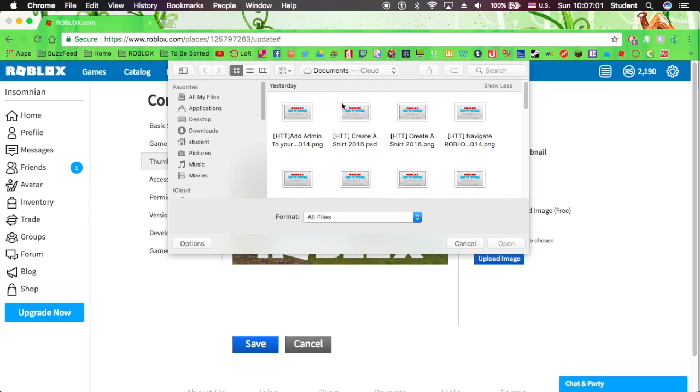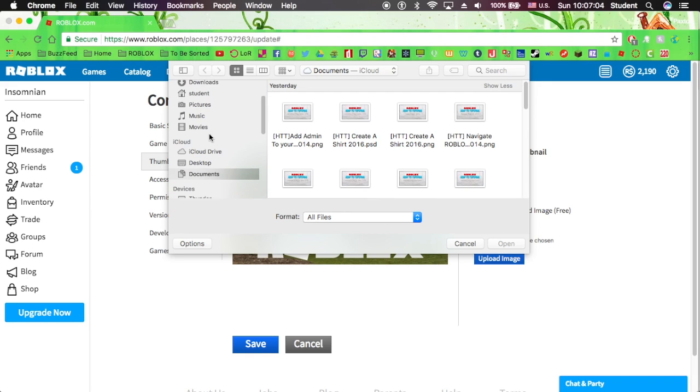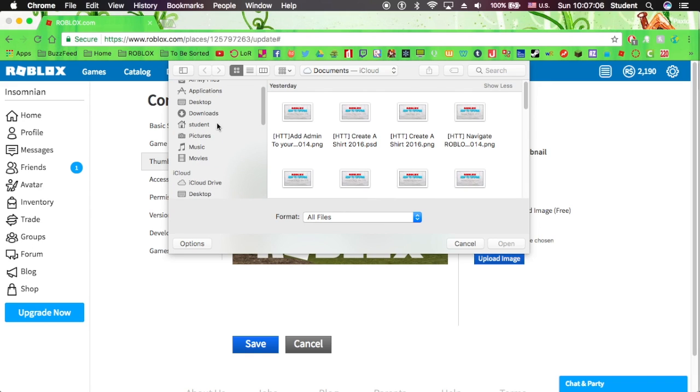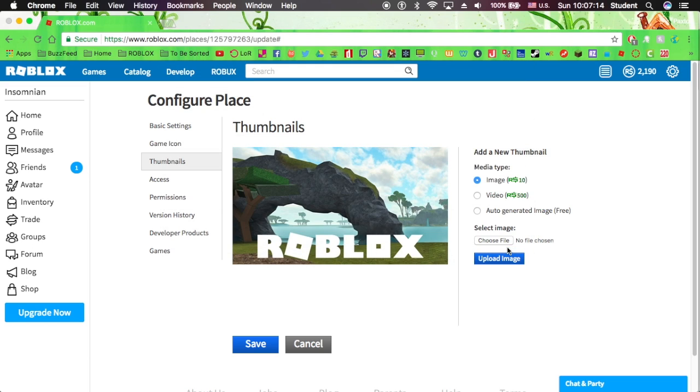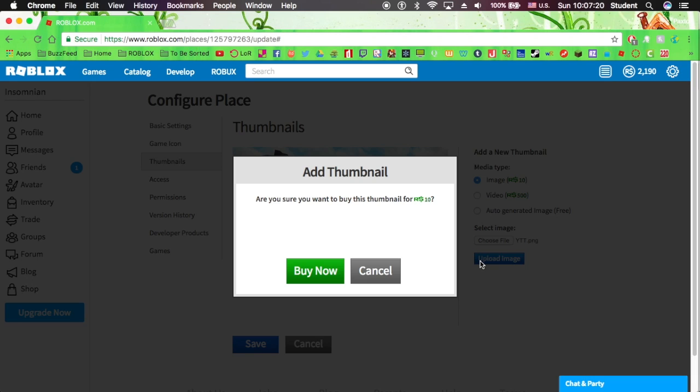So you're going to select the image. I do have some, as you can see, for videos. And then I'm going to click on the PNG one, the one that ends in PNG. And it won't show up or anything because you haven't uploaded it. So you're going to just click Upload.